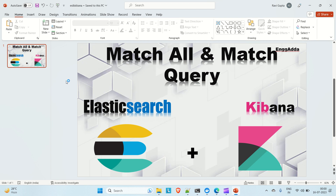Hi everyone, Ravi this side, welcome to Engineering Adda. In the previous video we discussed how to install Elasticsearch and Kibana on your local using Docker. In this video we are going to discuss the match all and the match query in Elasticsearch. Make sure you watch those previous videos first, then come here. So let's get started.